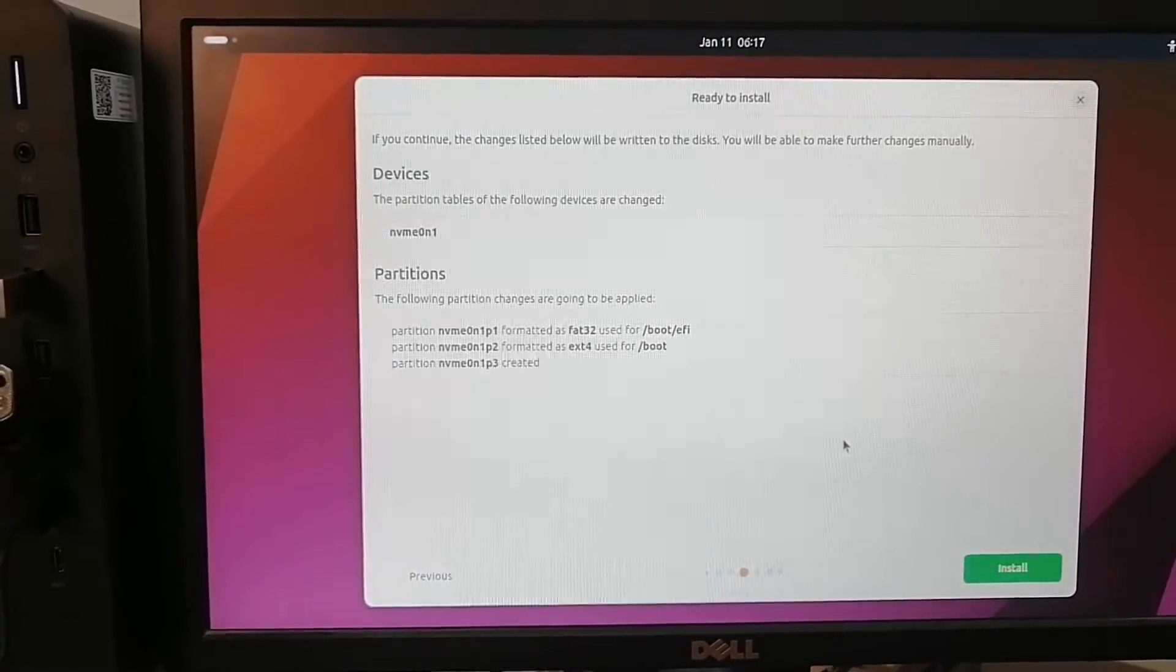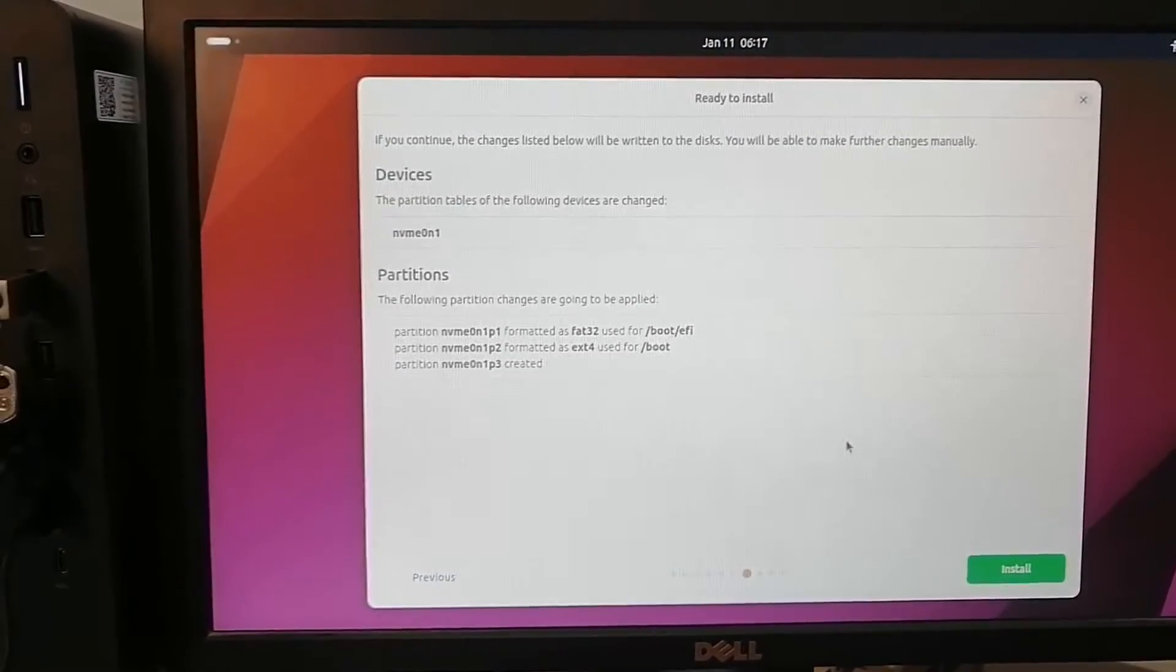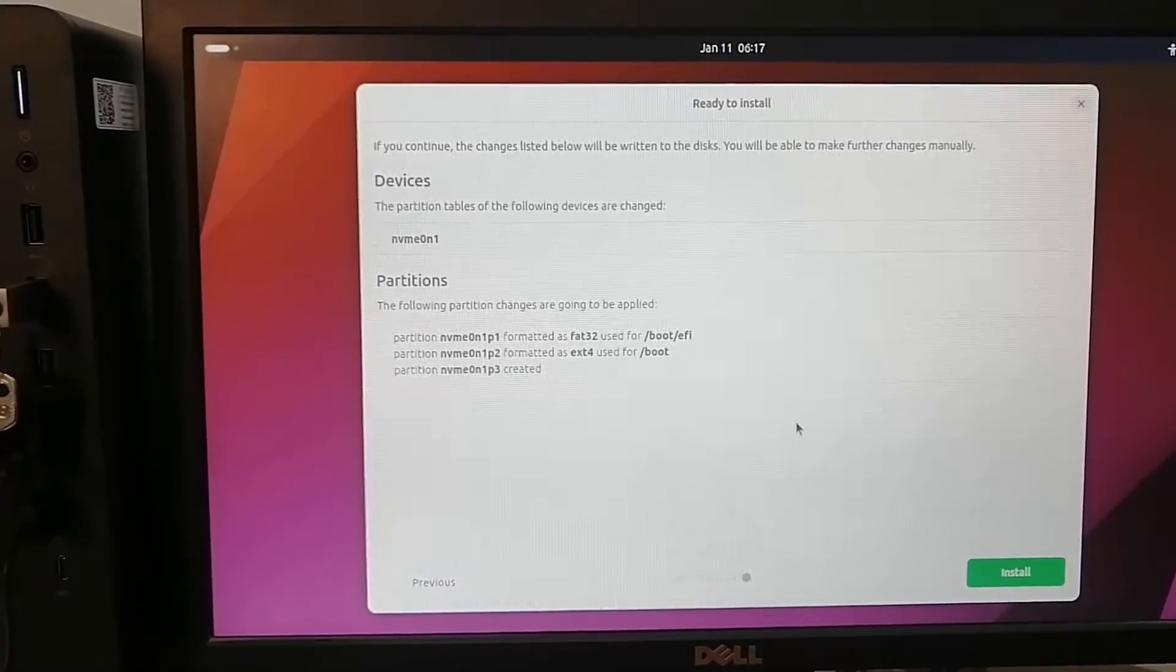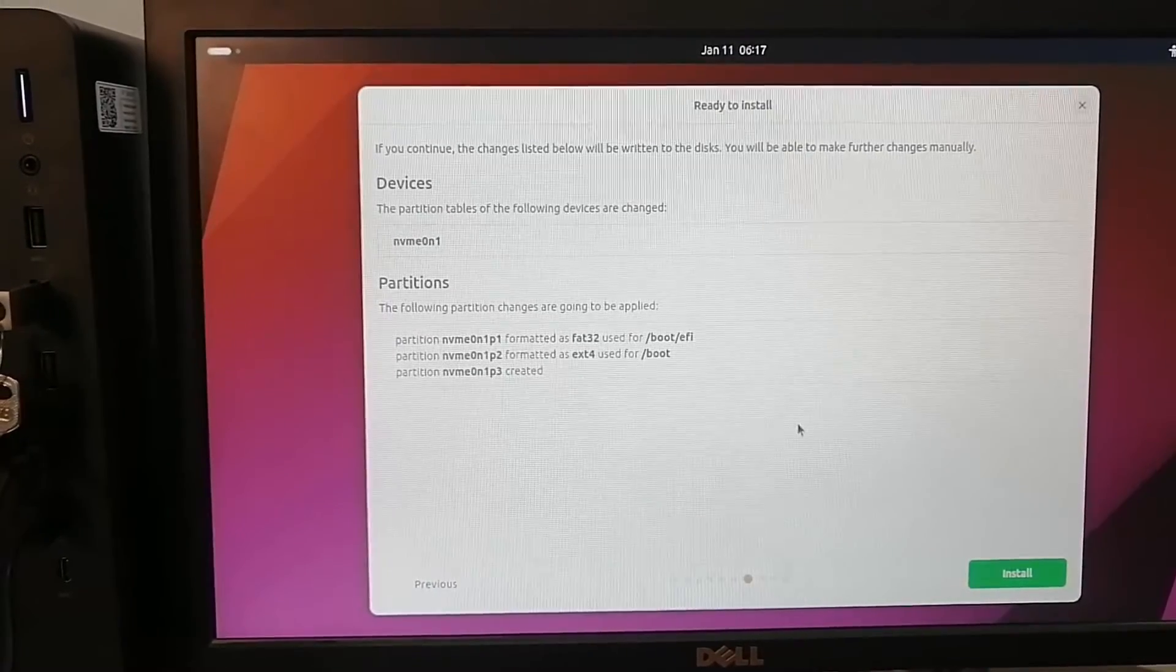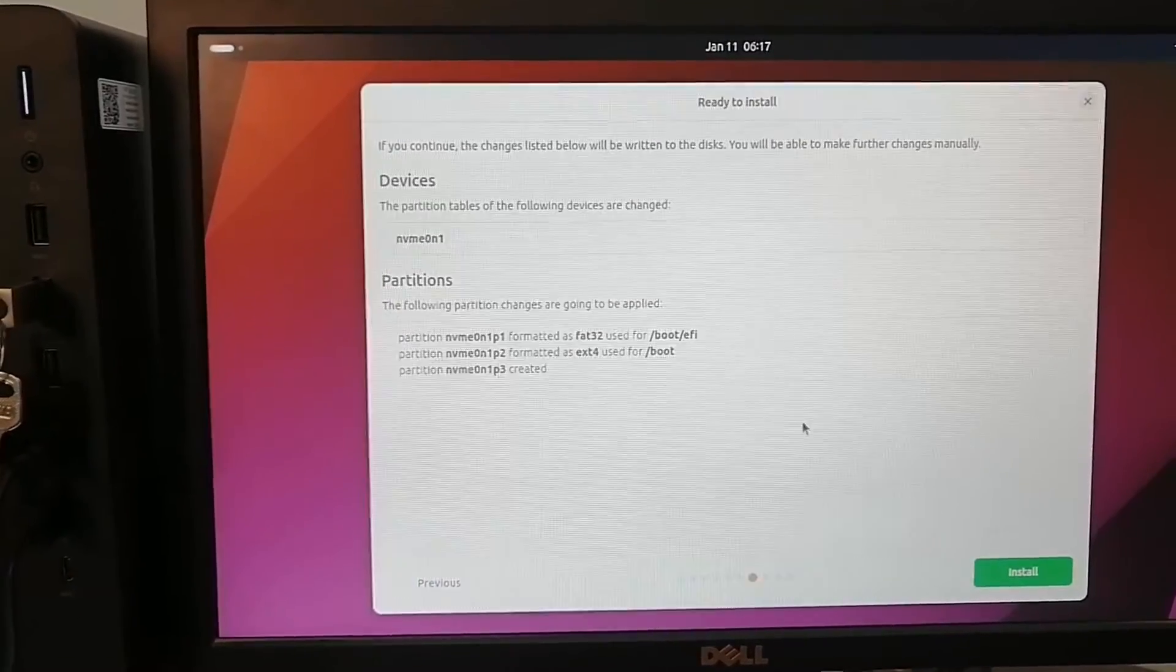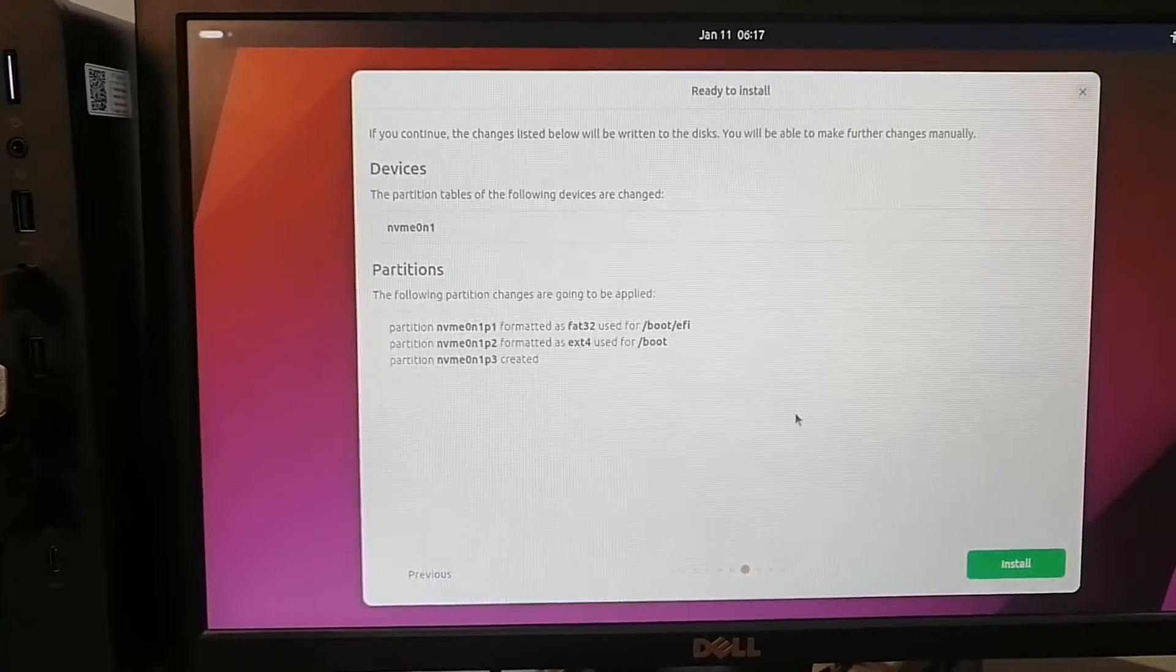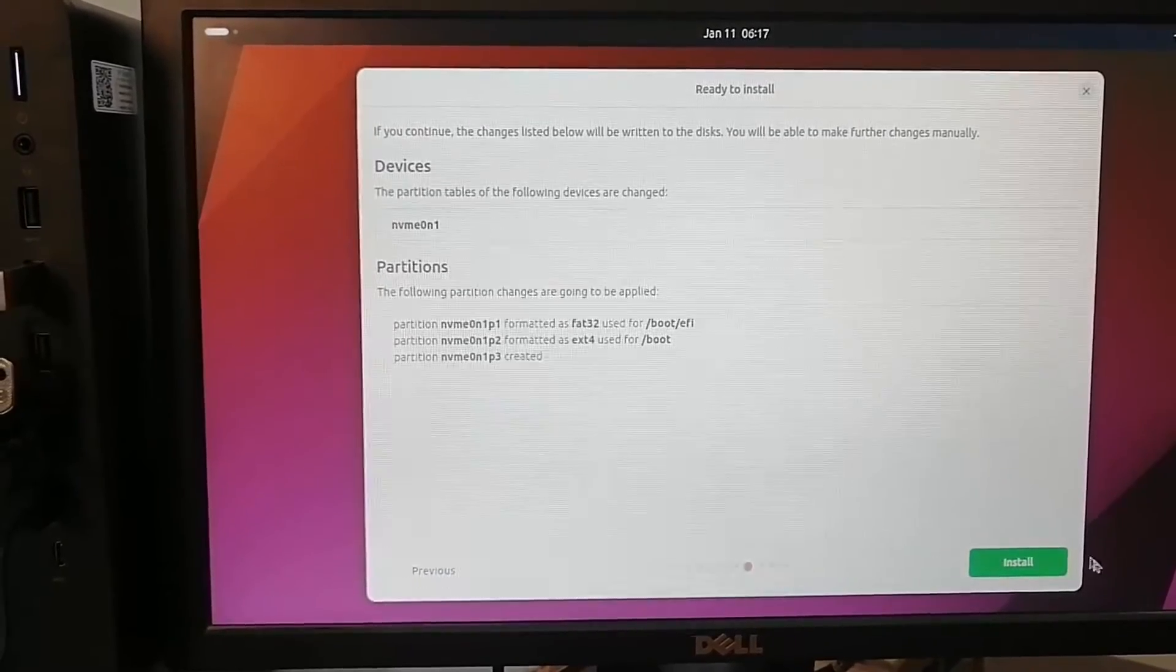It will be formatted with some partitions as mentioned below. We'll click install.